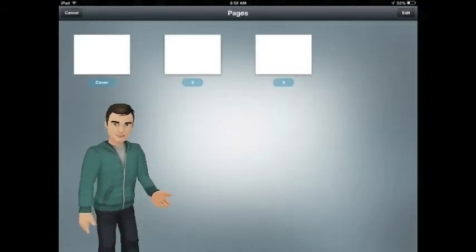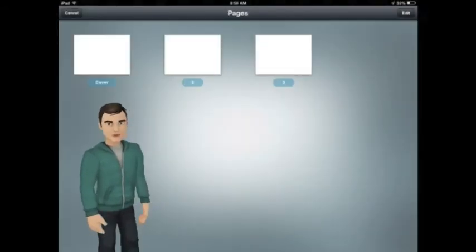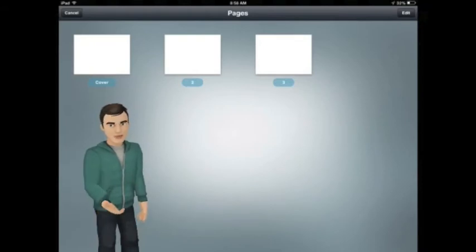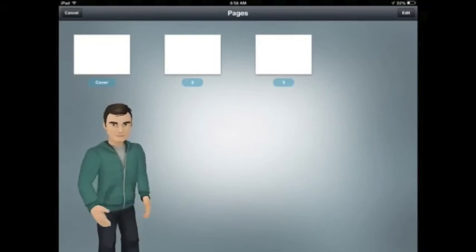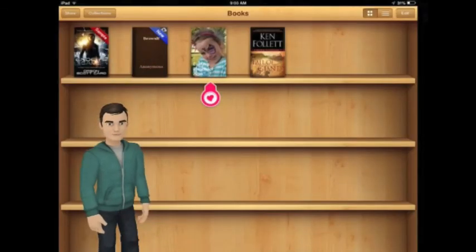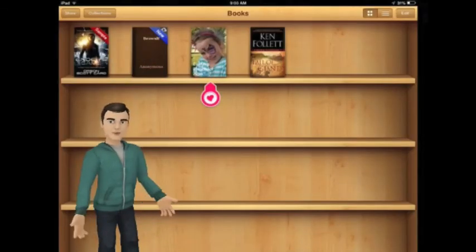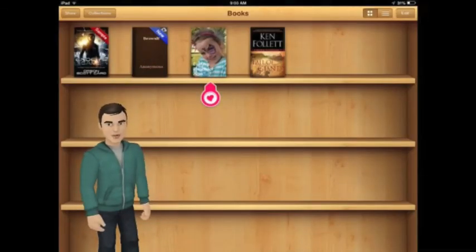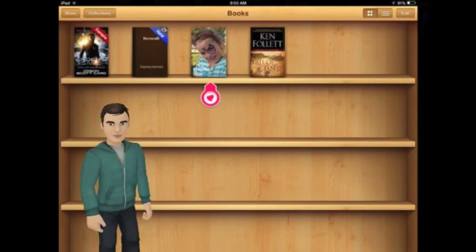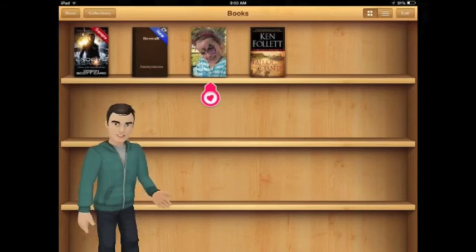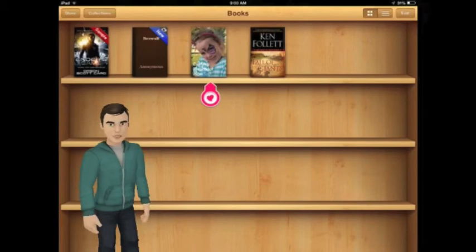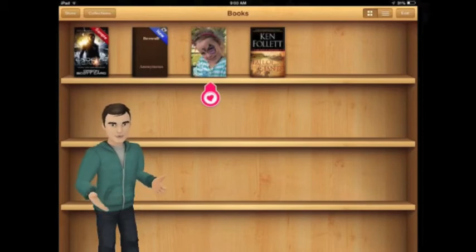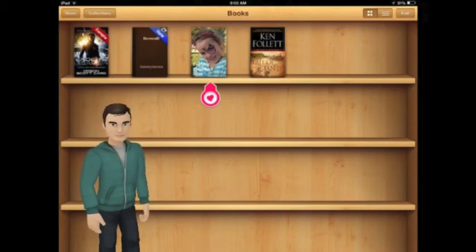Once you've made a few pages, it's really easy to move them around into any order that you want. Imagine how hard that would be with a paper book! Once your book is finished, it's really easy to share it to the iBook app. You can also share your book with anybody else who has an iPad, iPhone, or iPod. You can even publish your books to the internet for people who don't have an iDevice.